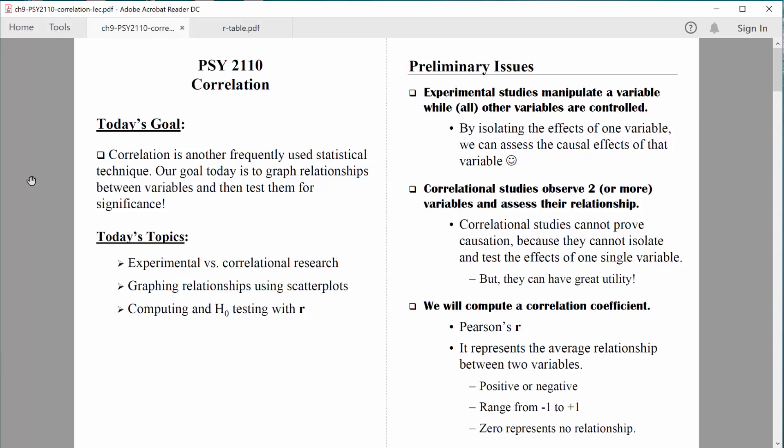Right now, I just want to introduce some preliminary issues. First off, it's really important that you understand the distinction between correlational research and experimental research. So let's start right there.